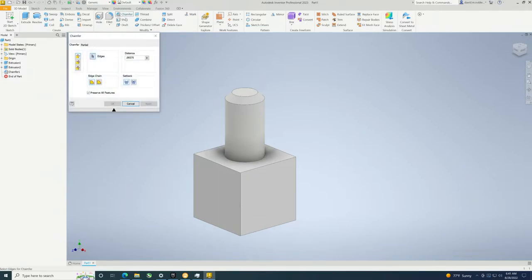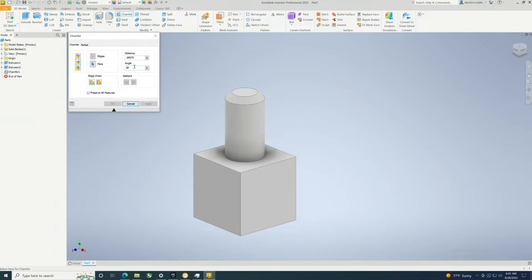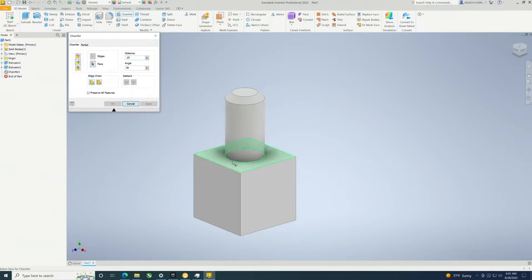If we came in and we want to add another chamfer down here, maybe this time I want to do it at an angle. 45 is going to basically give the same thing you had before, so let's do 30. But in this case let's make this a little bit bigger. I think we have enough room.